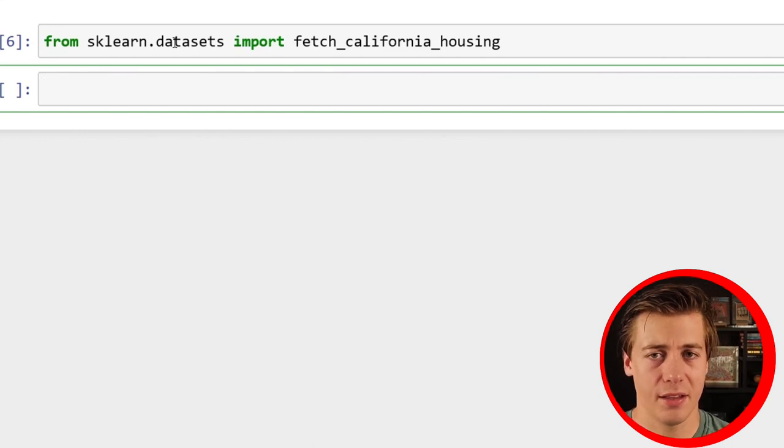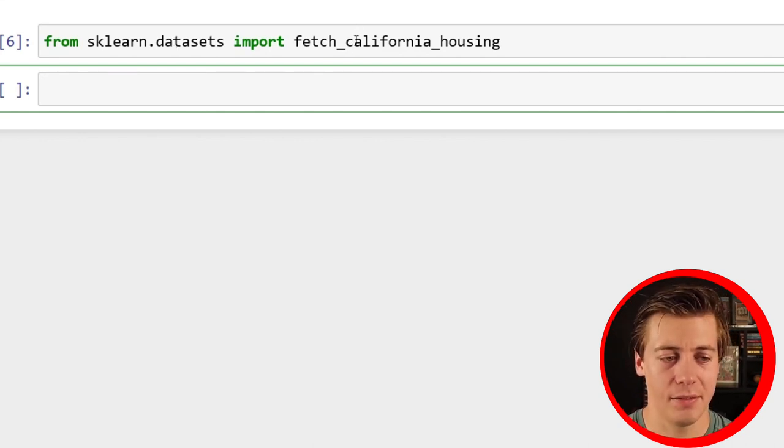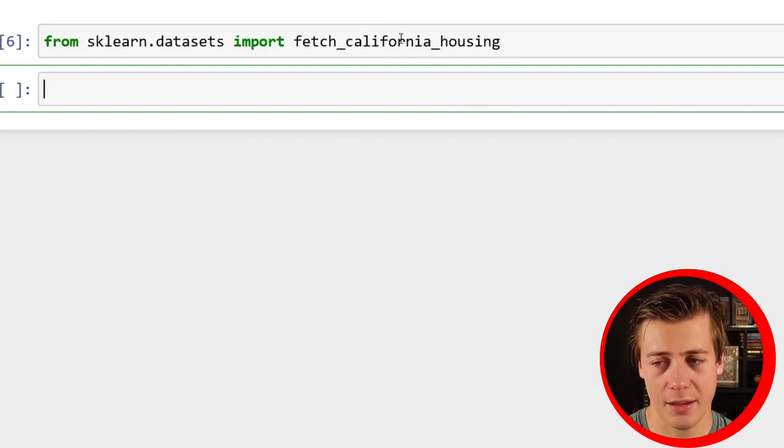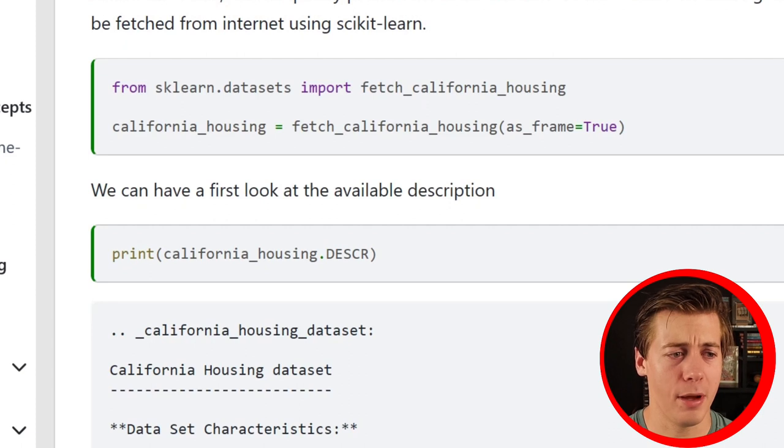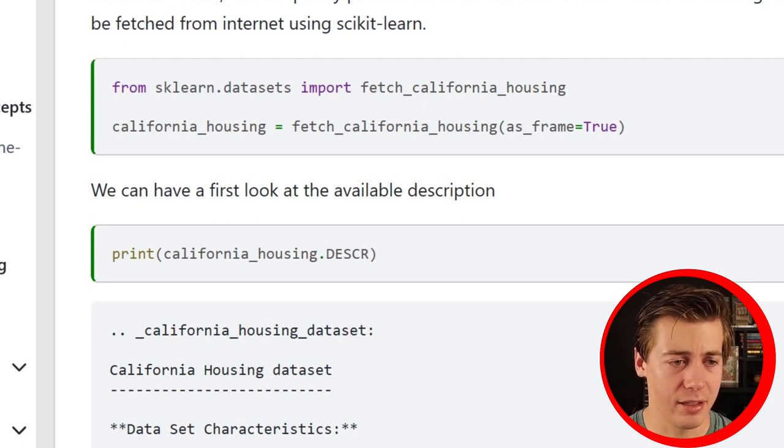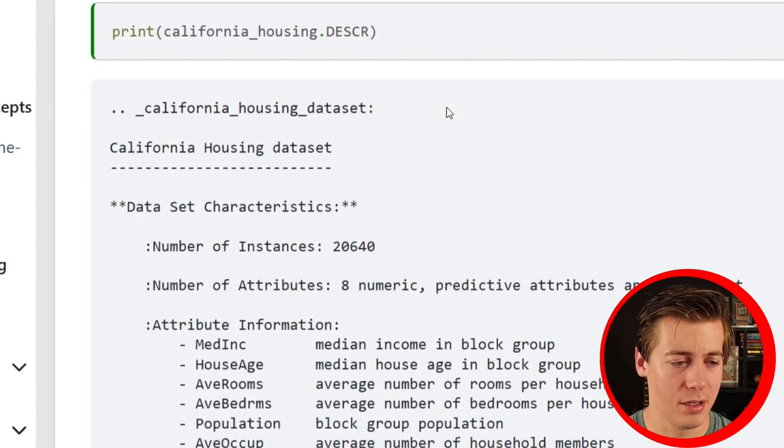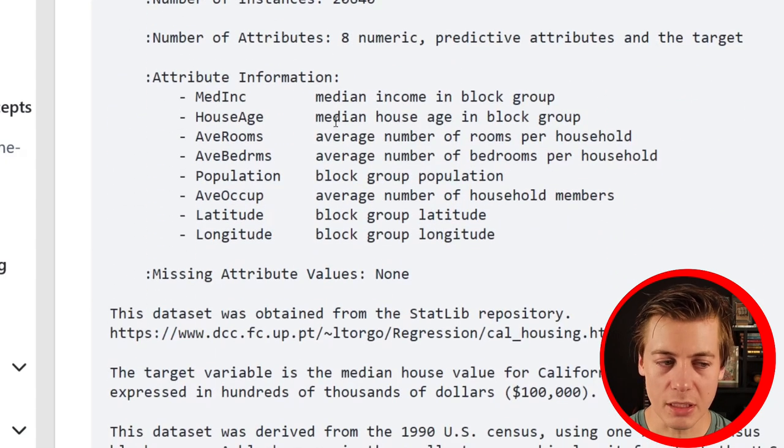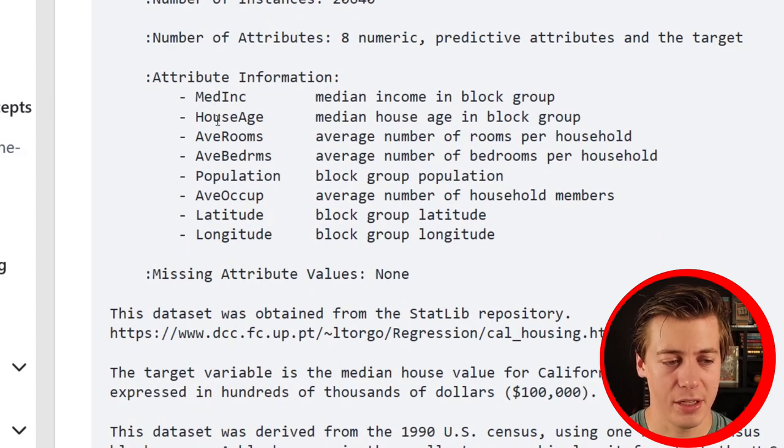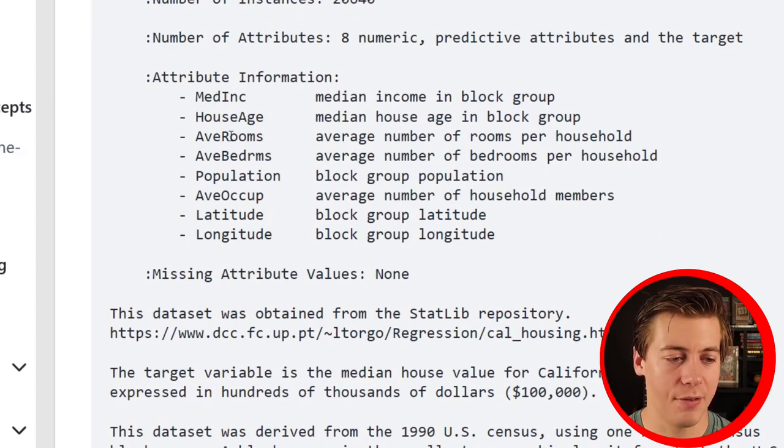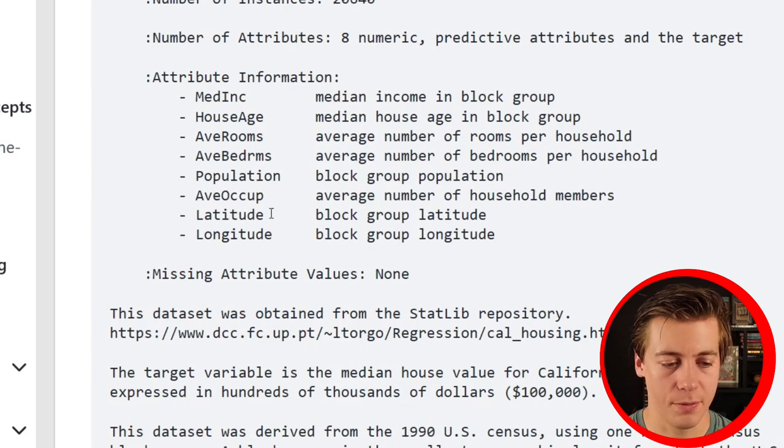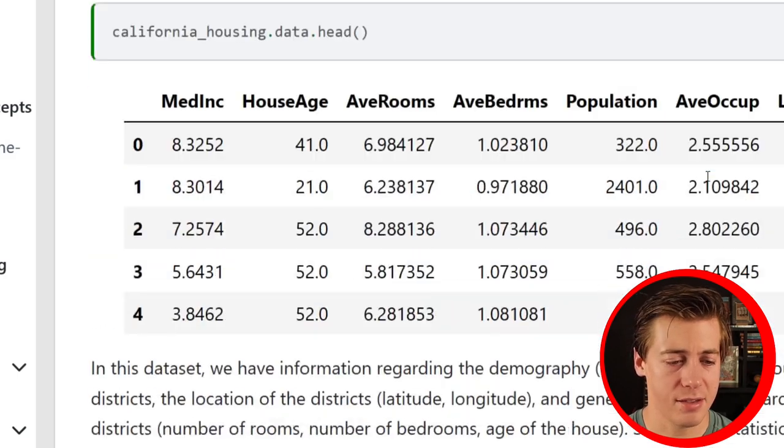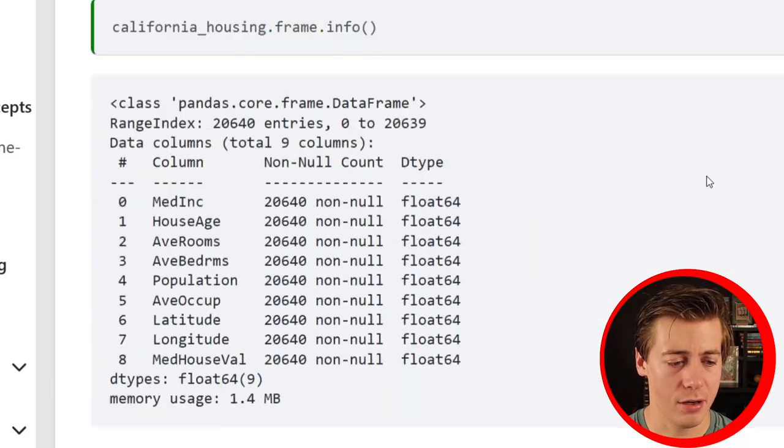So from sklearn.datasets import fetch_california_housing. Now, this is kind of like the revised version. I think it was Boston housing that got removed from sklearn datasets. And there's a lot of YouTube videos out there that had it, but that data set's deprecated. Now there's California housing.